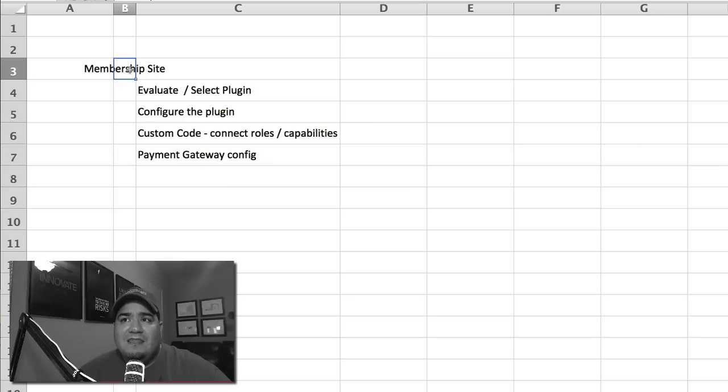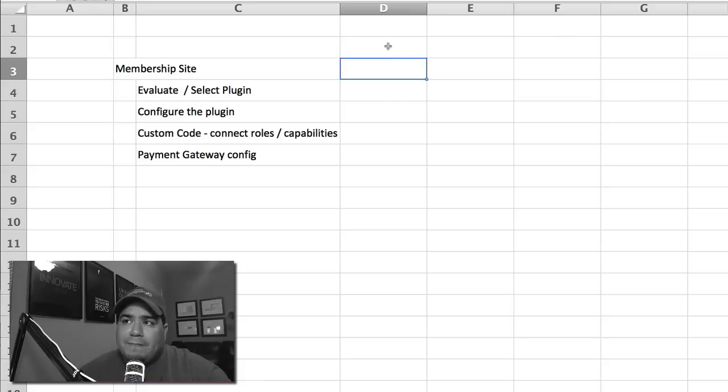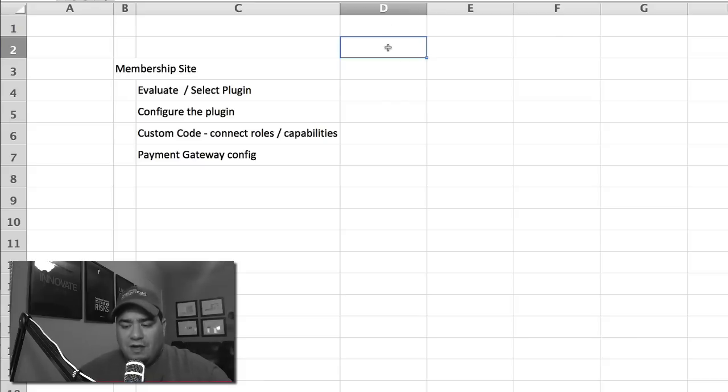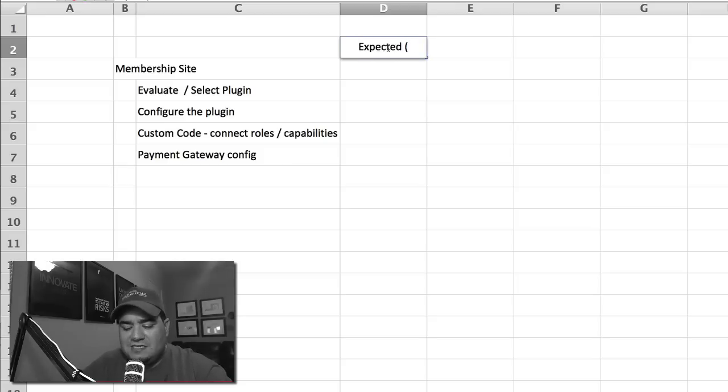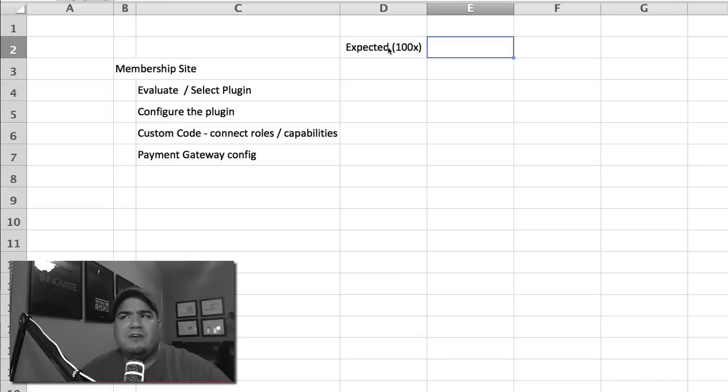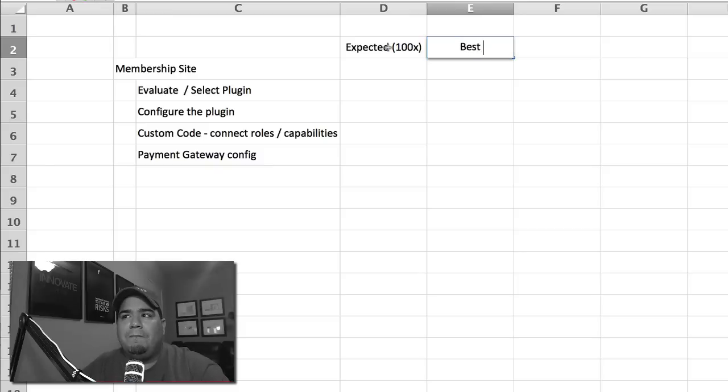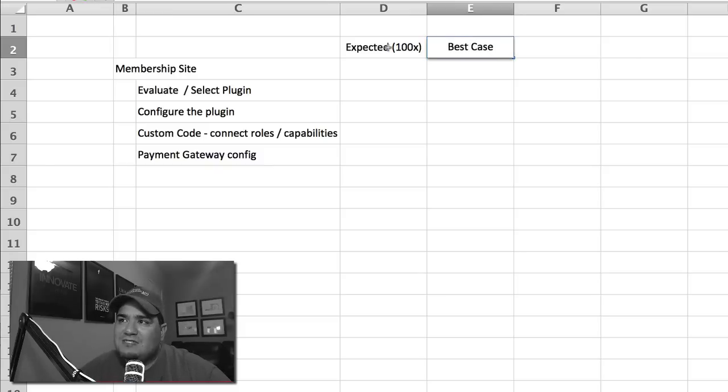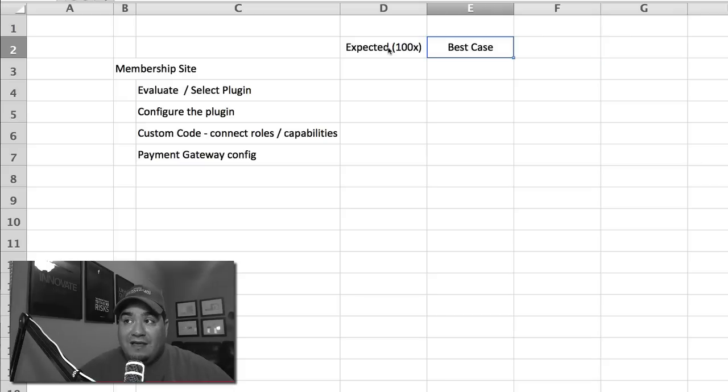And what we do for our three-point estimation is we first talk about what is the expected amount. What do we expect? This is when you've done something 100 times over and over. So you have a pretty good reason to think so. But you're also going to have what's the best case. What's the best case? What's the one that you're hoping will play out?